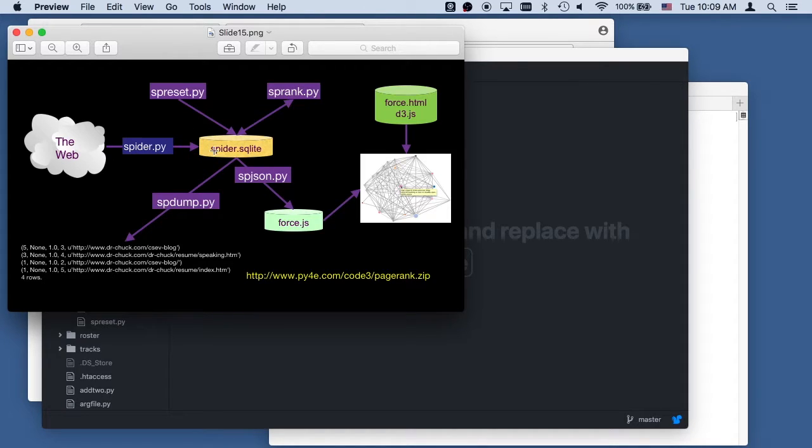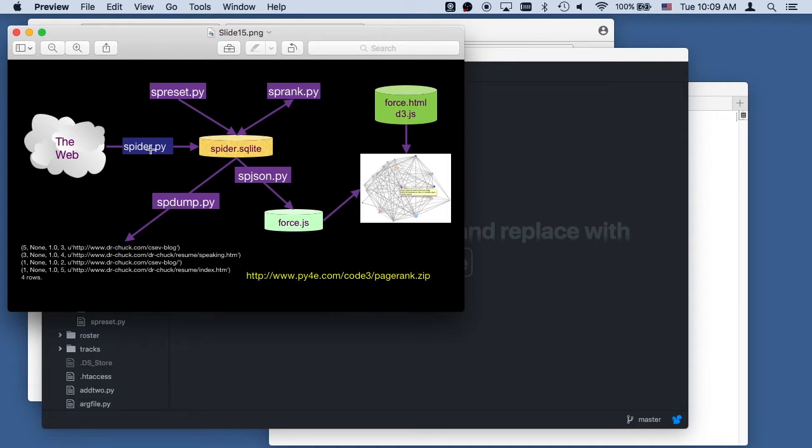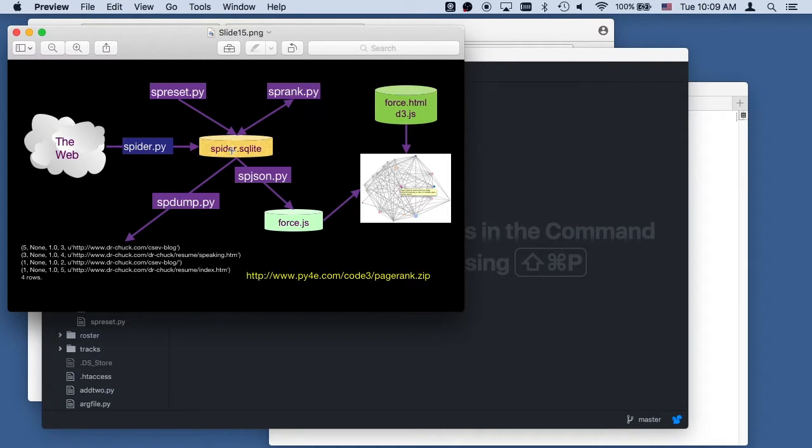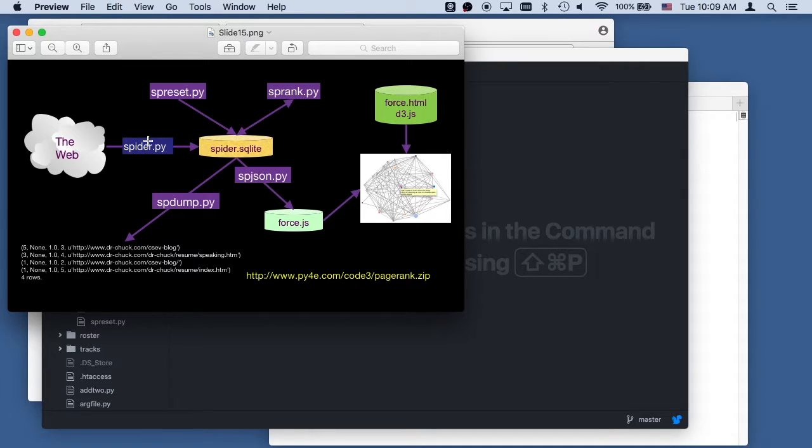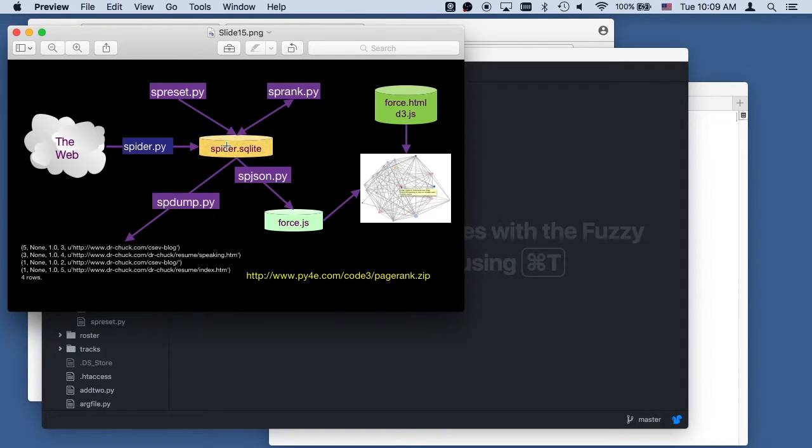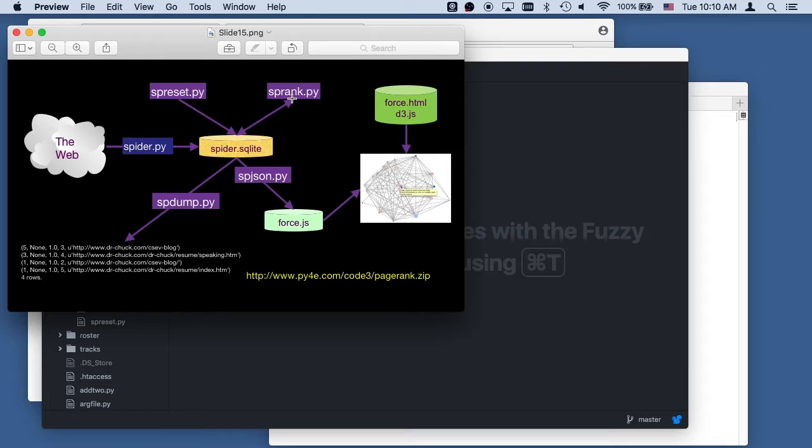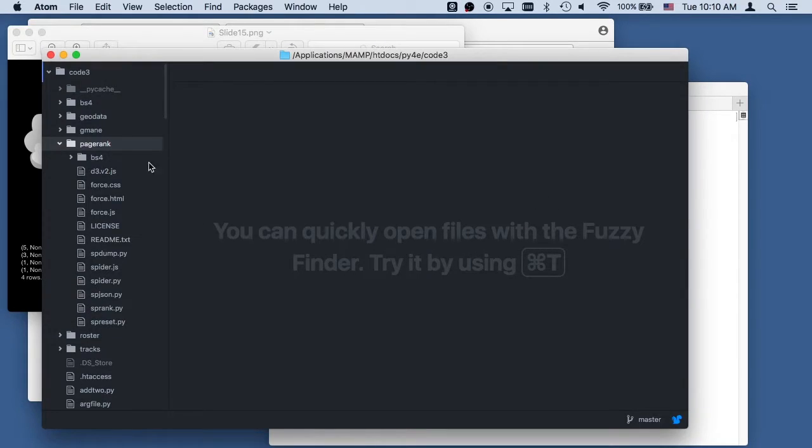It's sort of the same pattern of we've got some stuff on the web, in this case web pages. We're going to have a database that sort of just captures the stuff. It's not really trying to be particularly intelligent. But it is going to parse these with BeautifulSoup and add things to the database. And so then we'll talk about how we run the PageRank algorithm and then how we visualize the PageRank algorithm in a bit.